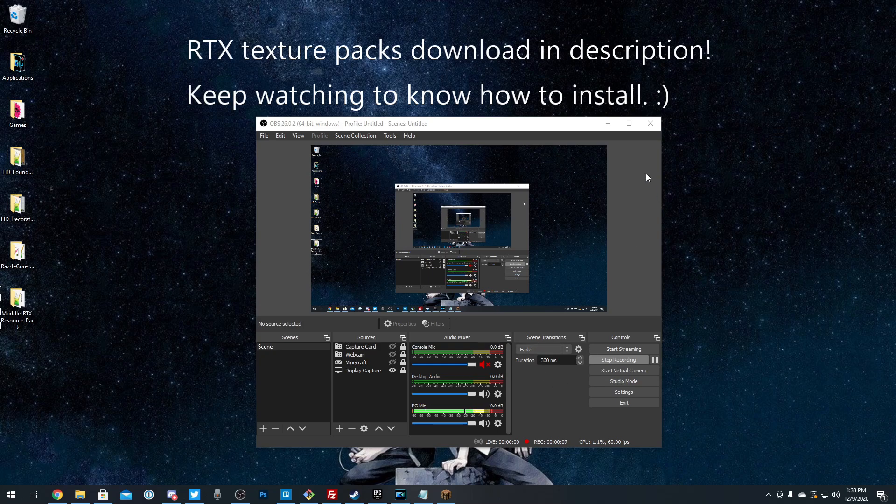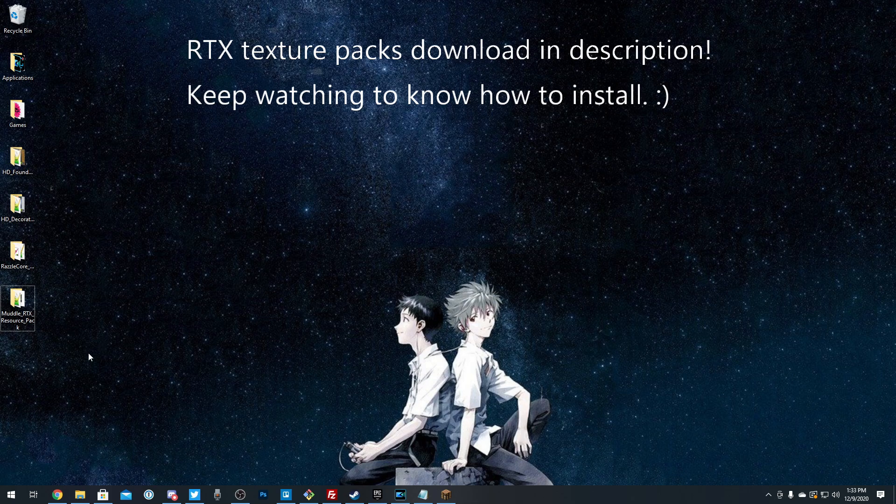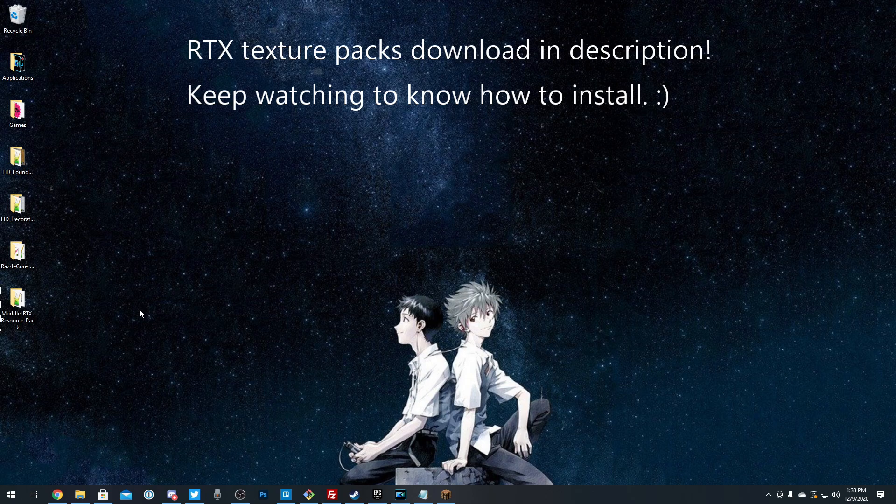Alrighty, what is going on guys? Today I'm going to be teaching you how you can install Minecraft RTX Packs on Minecraft Windows 10 Edition.